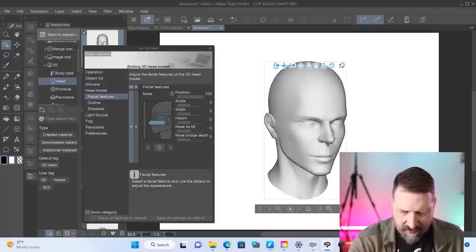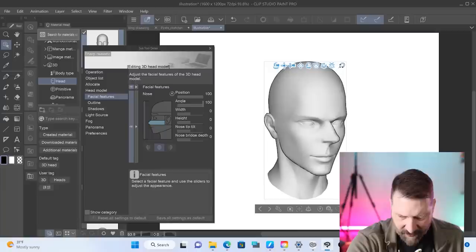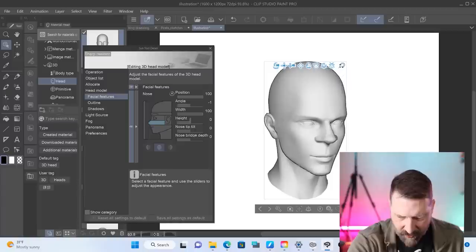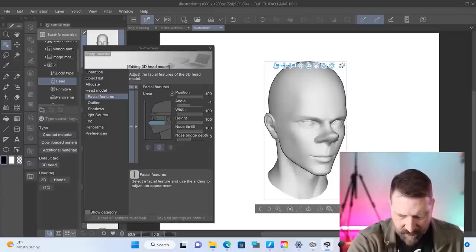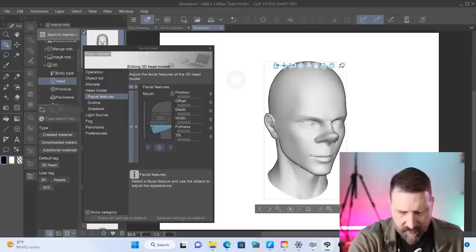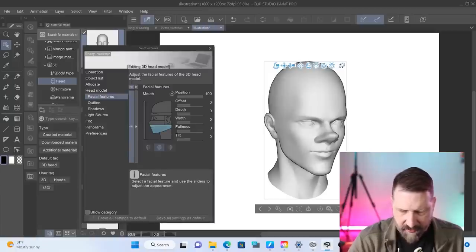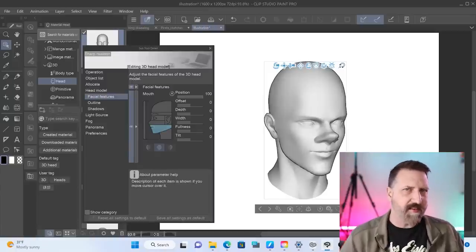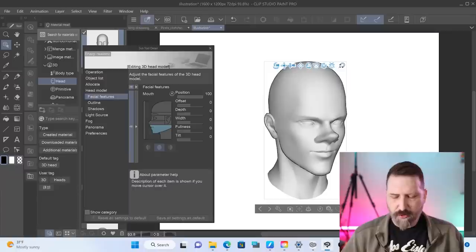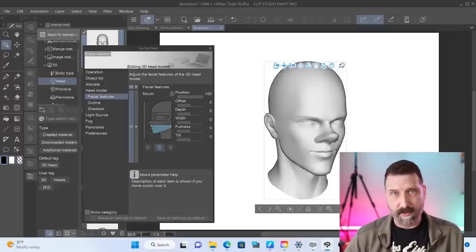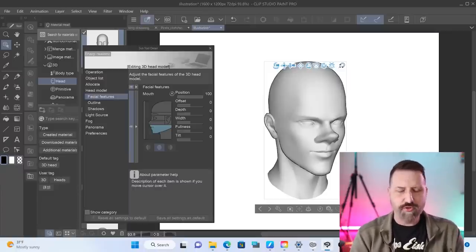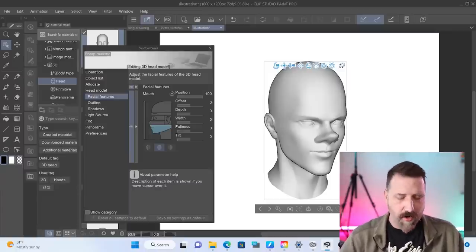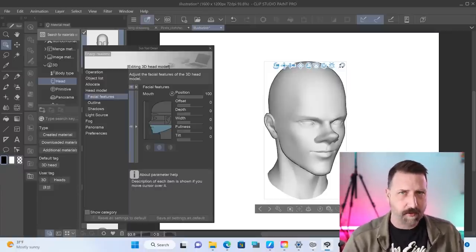We could change the position of his nose, maybe the angle of his nose. We could change the width of that nose, the height of that nose, the nose tip, the nose bridge. Let's actually move that out. So this thing is a real monster factory here, and you can do this with any of the preset heads that they have in here. So if you want to create a character and use this as the reference for your drawing, you can totally do that.